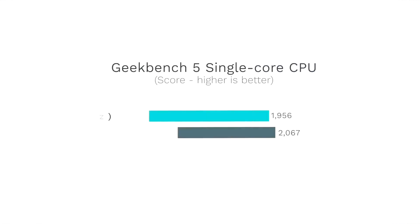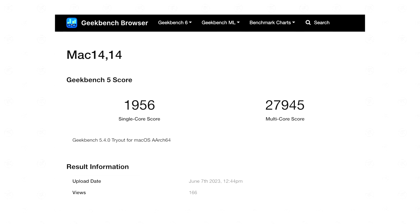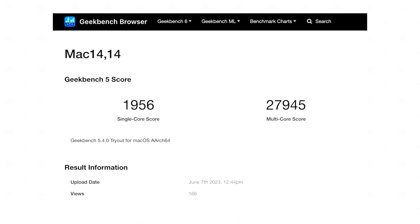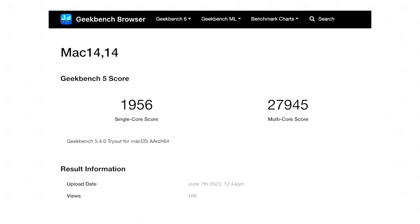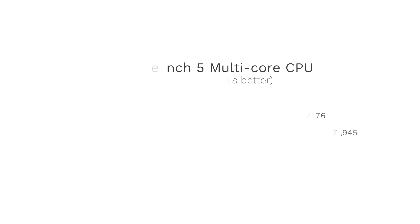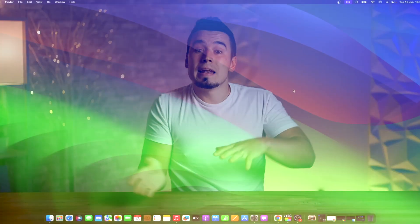On the other hand, the base variant of the M2 Ultra SoC features a 60-core GPU. And the top variant M2 Ultra SoC features a whopping 76-core GPU, which makes it evident that both variants of the M2 Ultra SoC feature twice as many GPU cores.